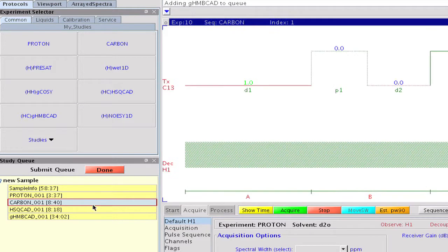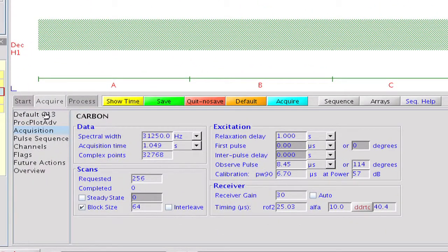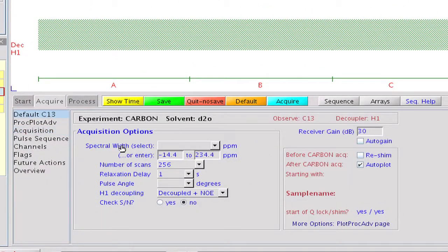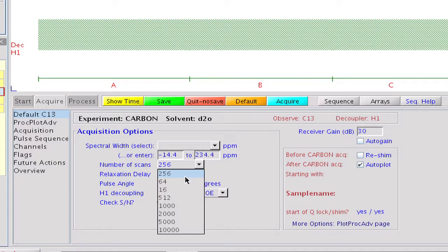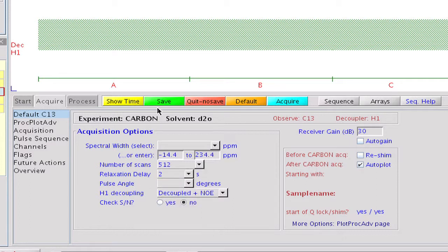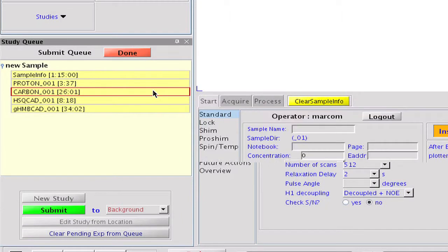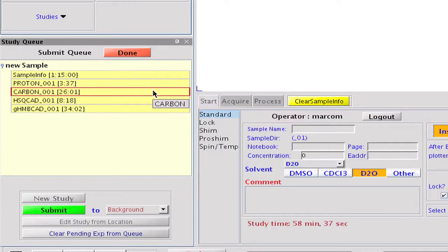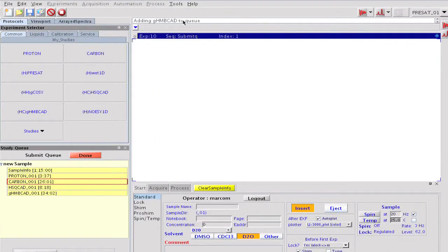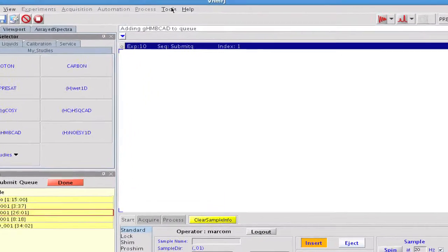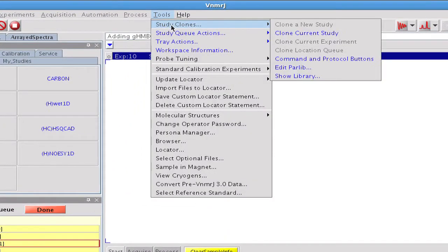So let us just customize our carbon, which takes with the current parameter set 8 minutes and 40 seconds, by doubling the relaxation delay and the number of scans to be acquired. When saving it, the corresponding experiment time is changed to 26 minutes, reflecting the customization that we have just done.